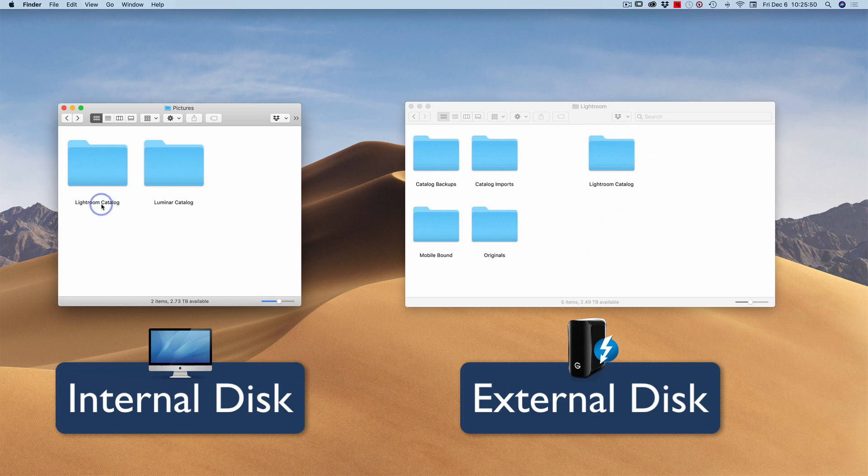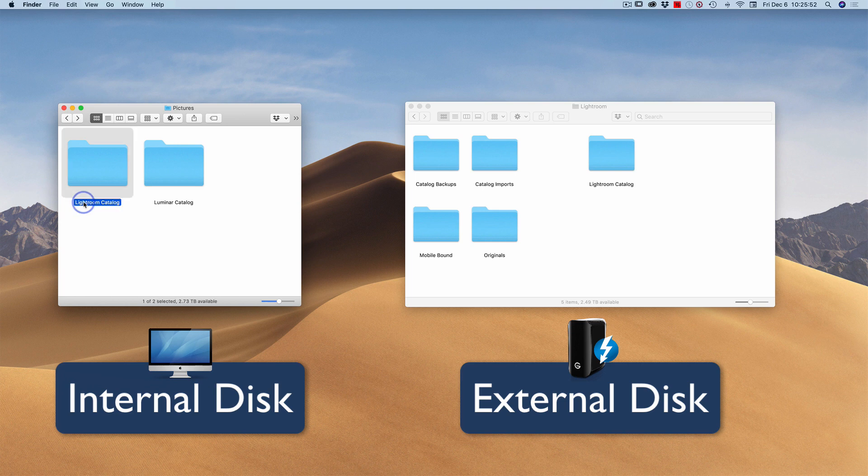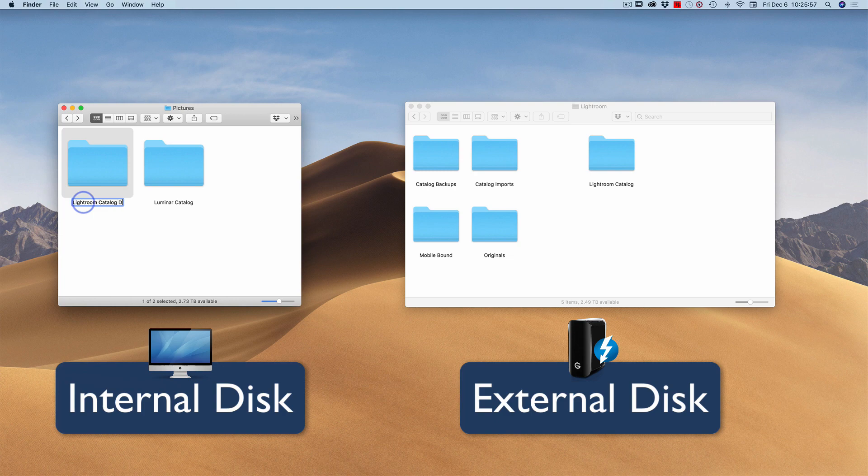Now, what I want to do is on the old location, the internal hard drive, I want to rename this to 'do not use.' Because that's going to do two things for me. It's a visual reminder that this catalog is about to become old. As soon as I start using the catalog on my external drive, that means new information, new metadata, et cetera, is all going to be in this other catalog.